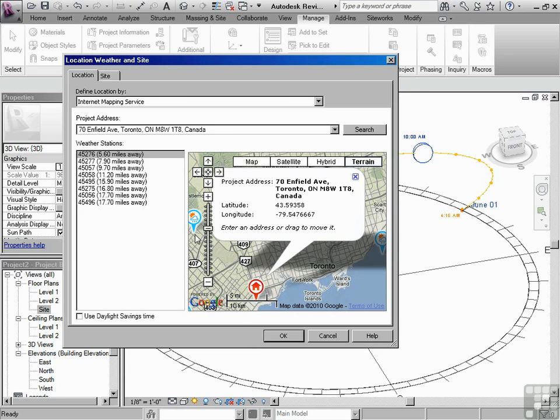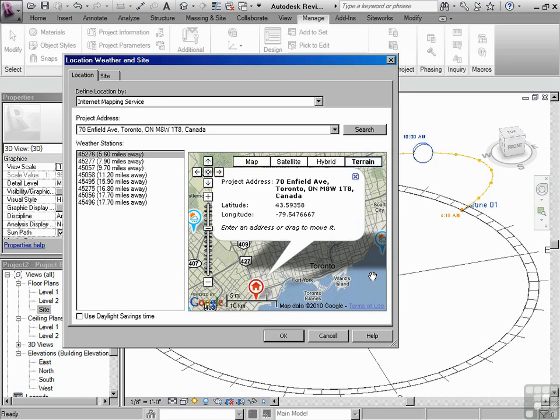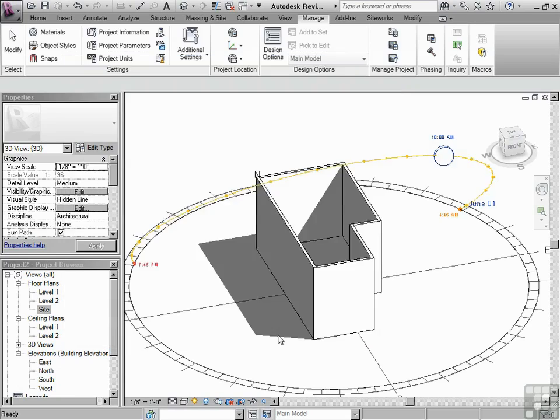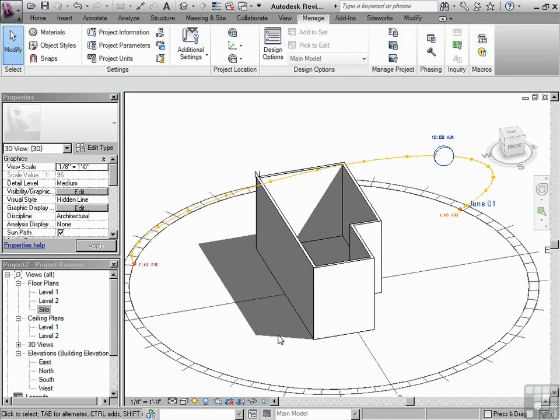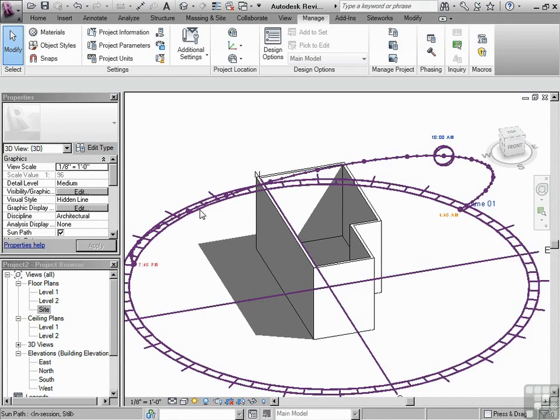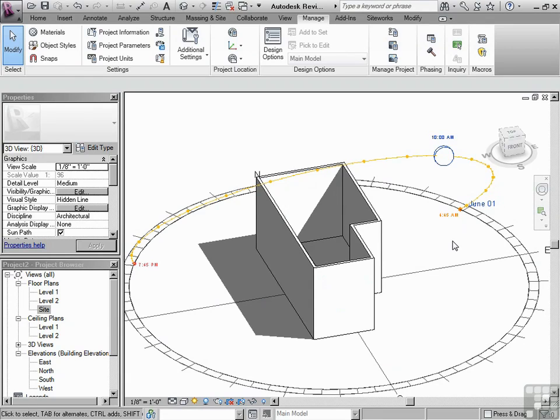There is some other information that can be gathered later, which is weather information, which can help towards the energy analysis of our building. But we won't be doing that during the essentials. I'm going to accept that and click OK. And you may have noticed very slightly, this right here, this is the sun path, very slightly it changed. We're going to talk about this sun path and analyze its settings in further videos.